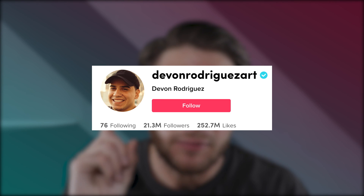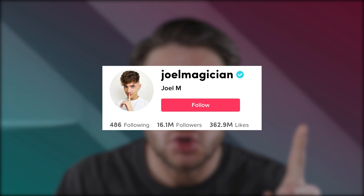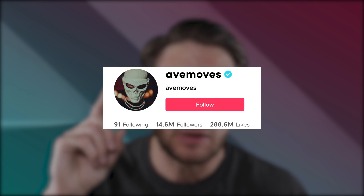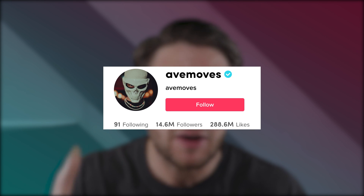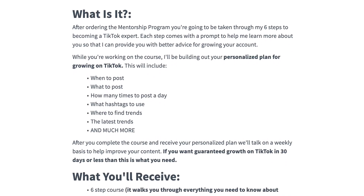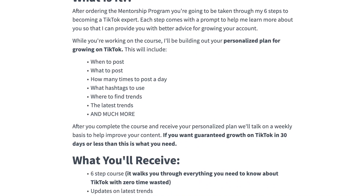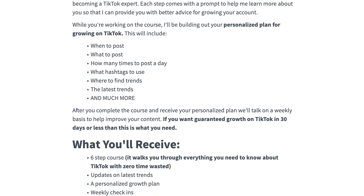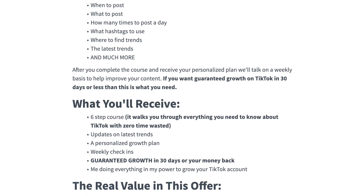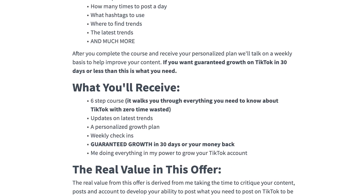I helped Devon gain over 20 million followers on TikTok and get verified. I helped Joel Magician gain over 14 million followers on TikTok and get verified. I helped AvMoves gain over 14 million followers on TikTok and get verified, and so many other creators in my mentorship program. The program is going to help you get more views on TikTok and more followers on TikTok, guaranteed. If you don't grow in 30 days being in the program, you're going to get your money back — zero questions asked. The average person in the program gains 50,000 followers on TikTok, and the lowest amount anyone has ever gained is 6,500 followers. If you want results like that, check out my mentorship program at the link in the description.